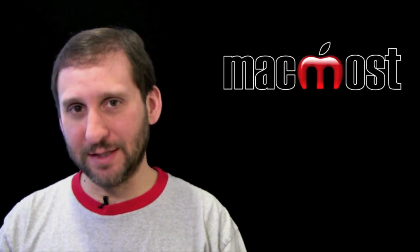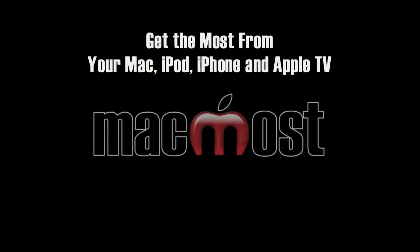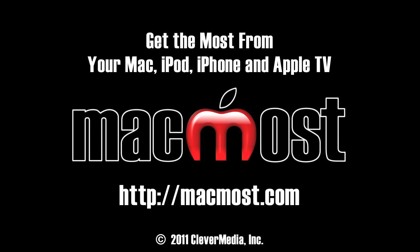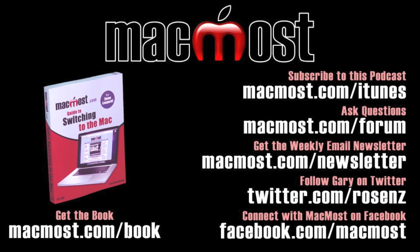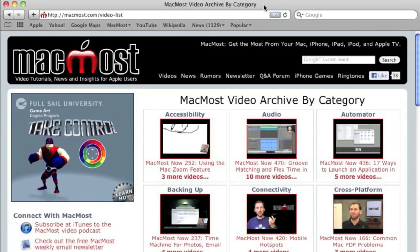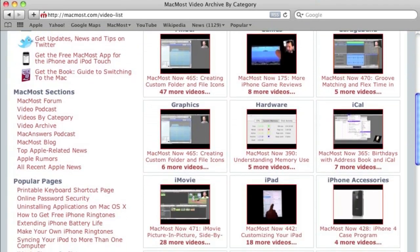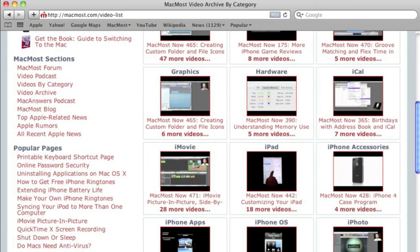Until next time, this is Gary with MacMost Now. Want more video tutorials? Just go to MacMost.com, click on the videos link at the top of the page, and you can view all of the hundreds of MacMost videos by category.